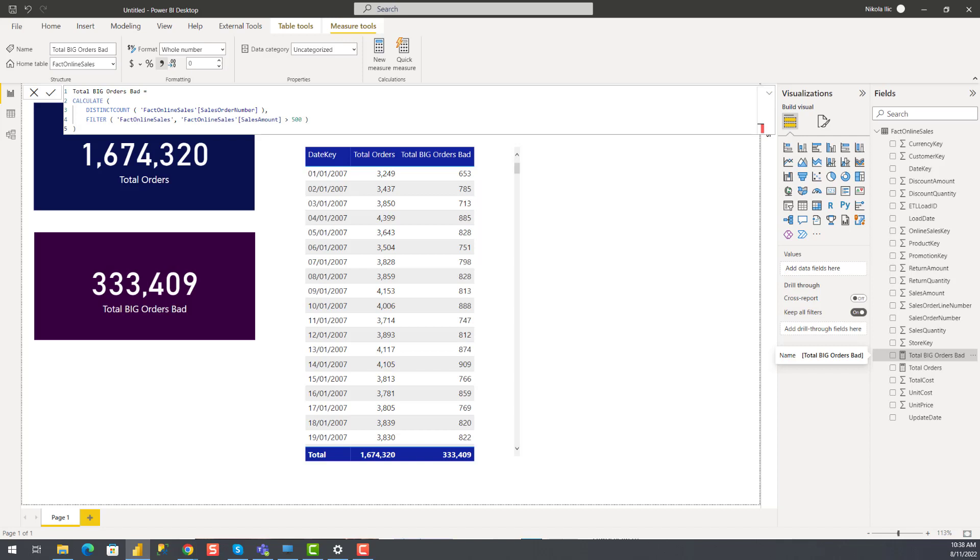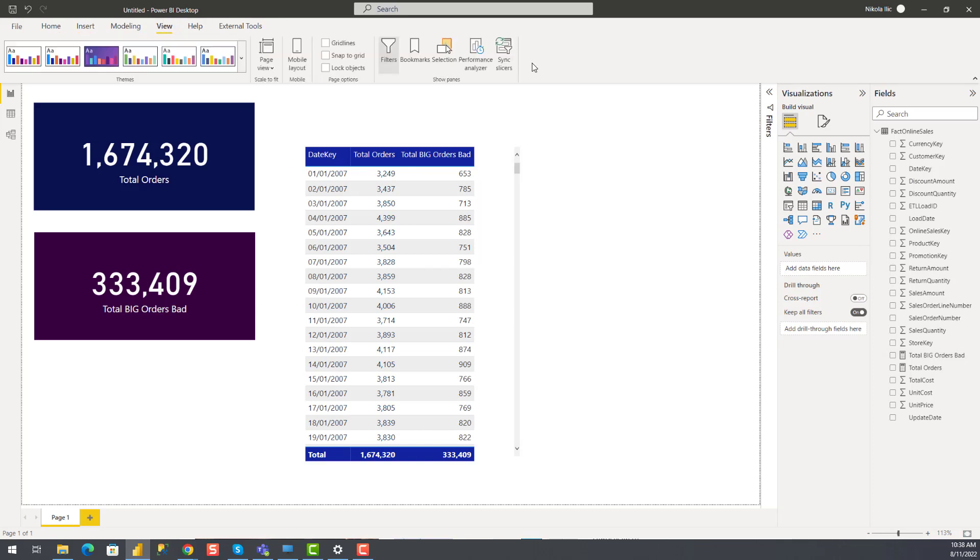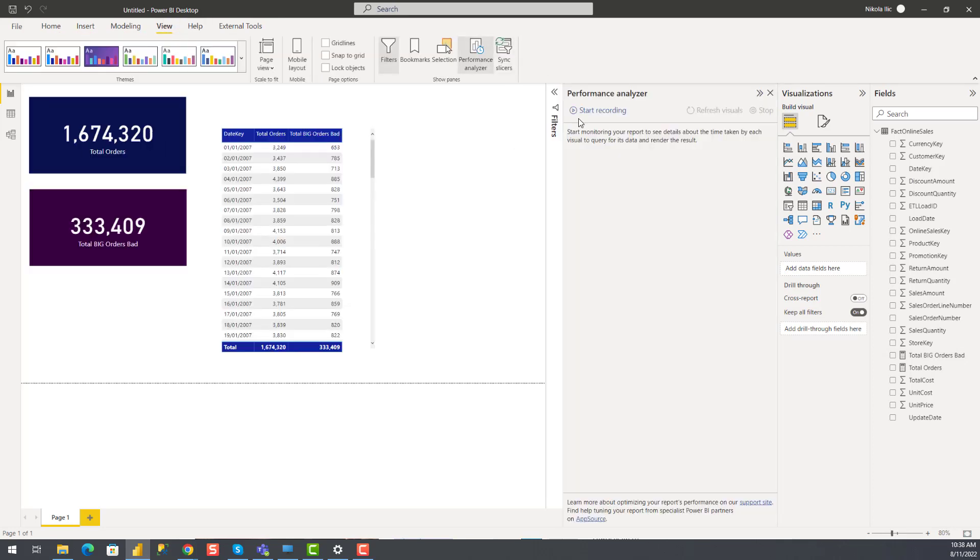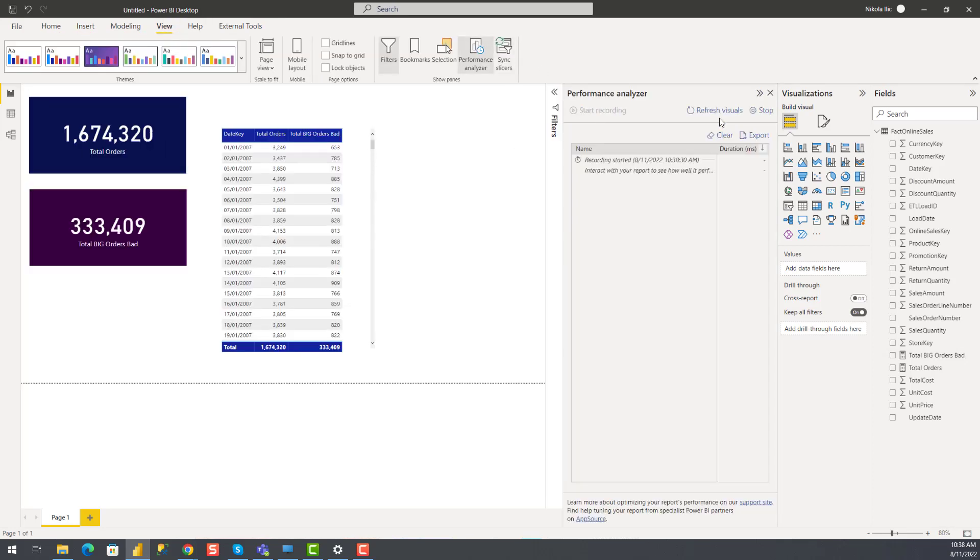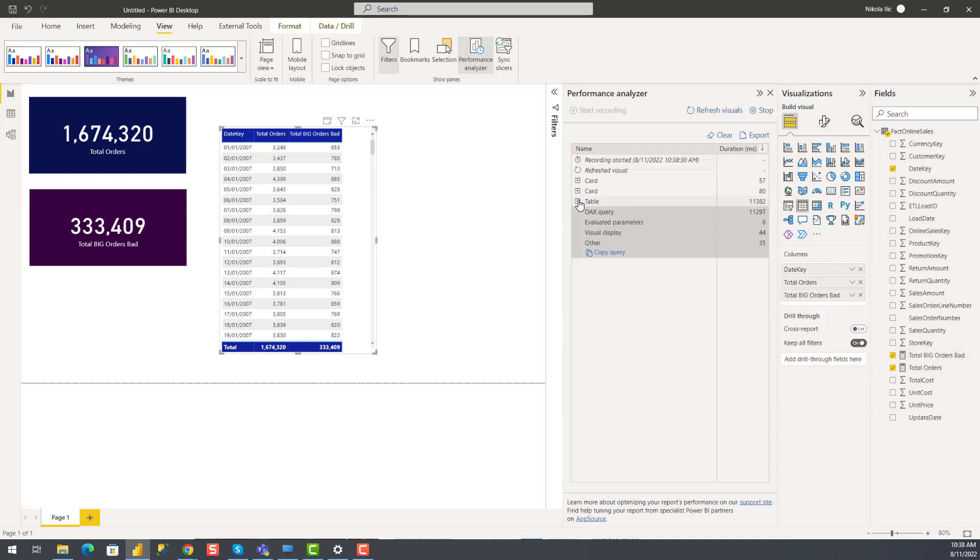And this is how my report page looks. So let's go and turn on Performance Analyzer and see how this report performs. I'll go to View tab and turn on Performance Analyzer, start recording and refresh my visuals. You see that those two cards were already rendered. For the table visual, we need to wait. Let's see how long should we wait. Okay, so it finished. It's 11.4 seconds. So if I expand this, you can see that DAX query took almost all the time.